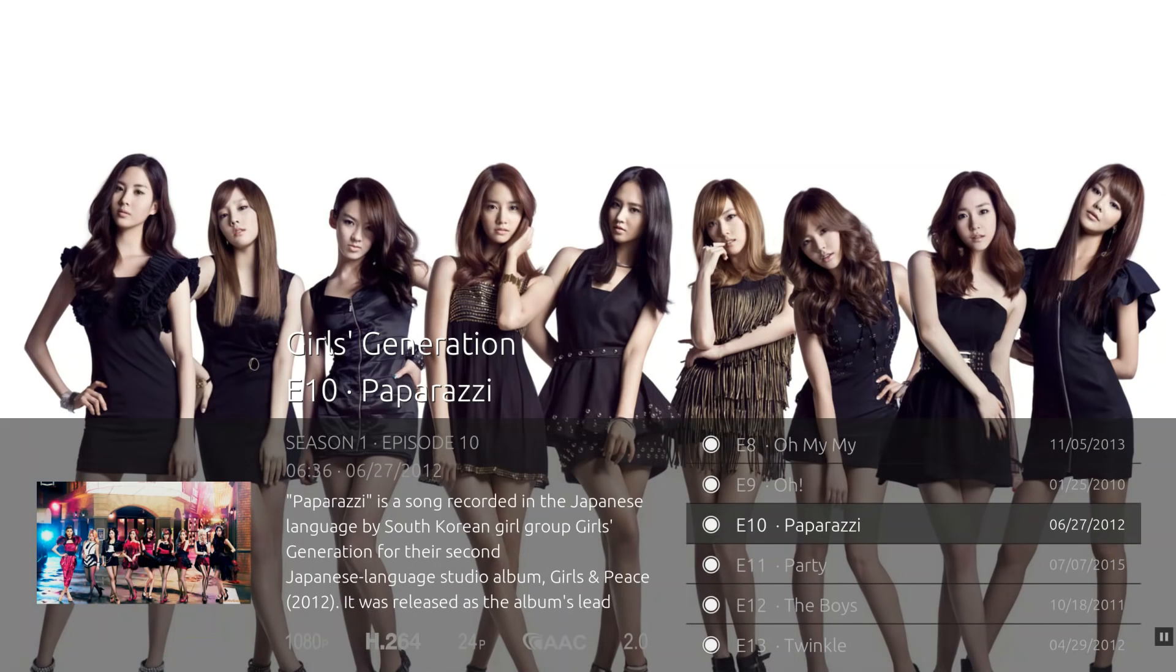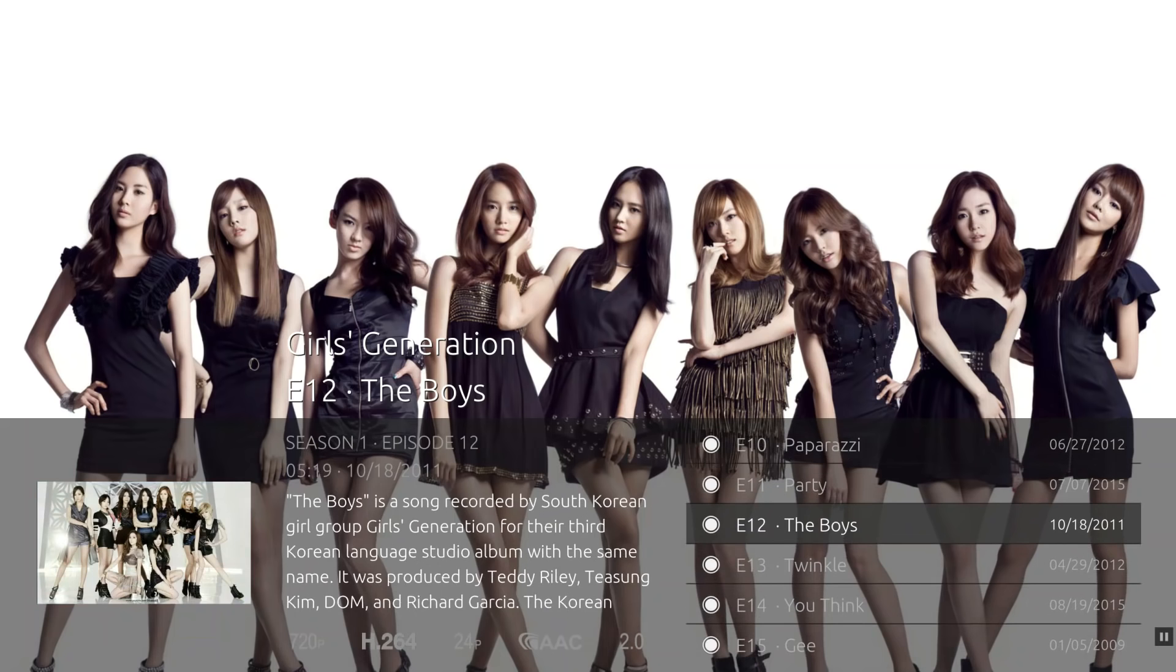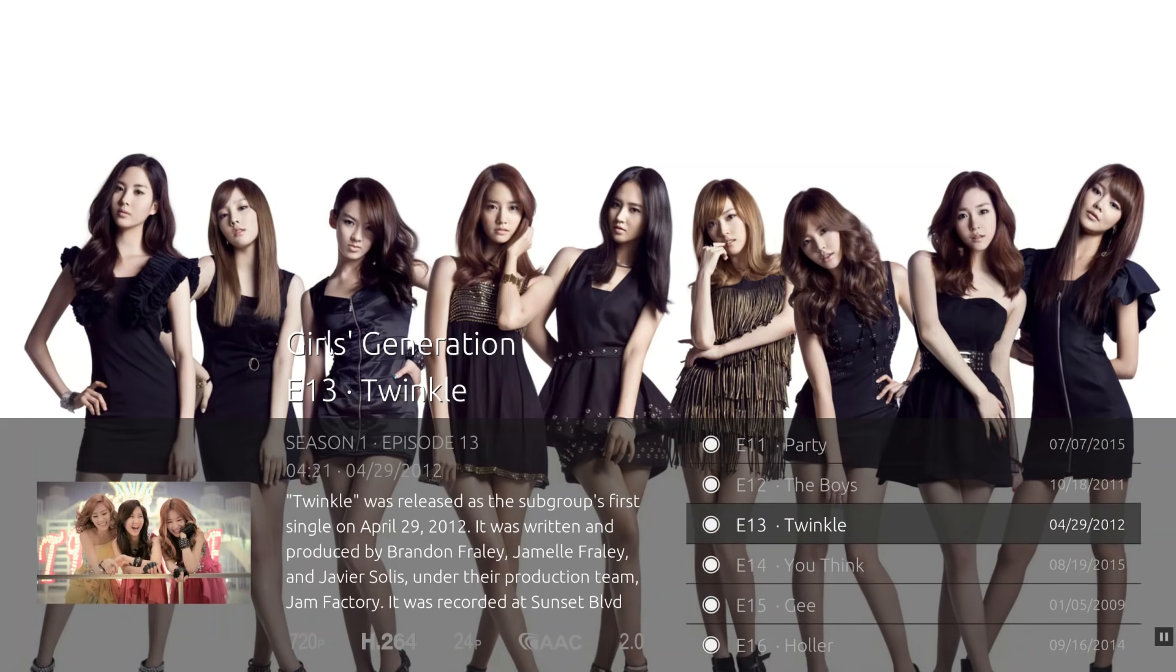Theme music is part of the experience and begins to play once the artist is selected. Note the artwork and synopsis information that displays while navigating between videos.